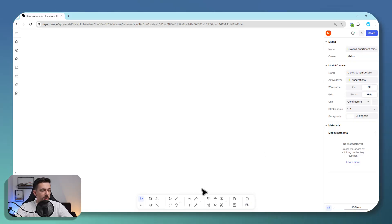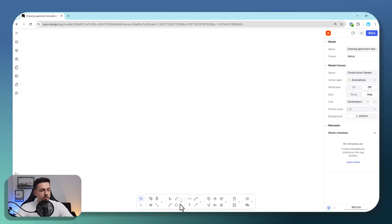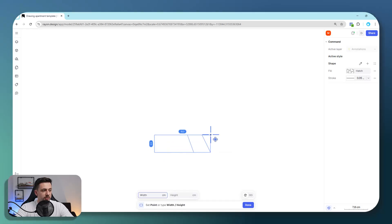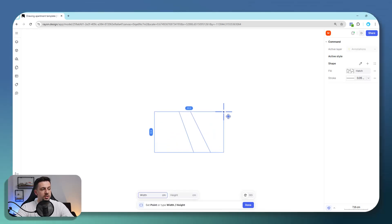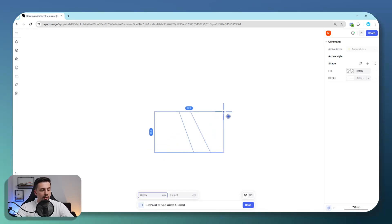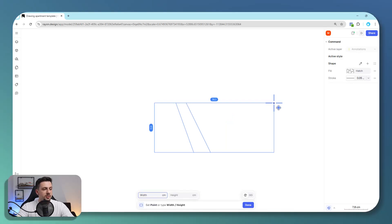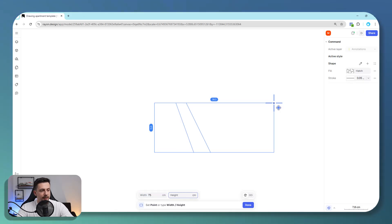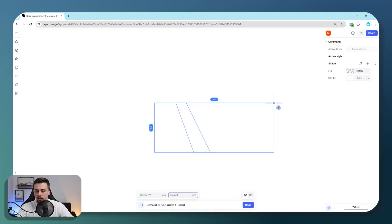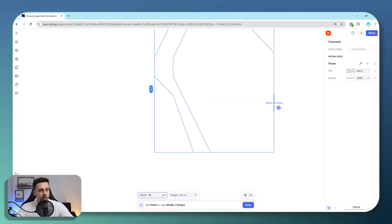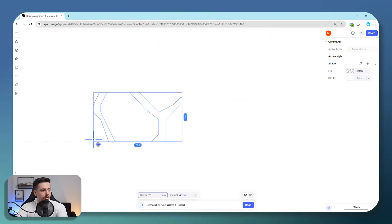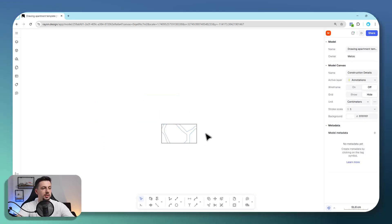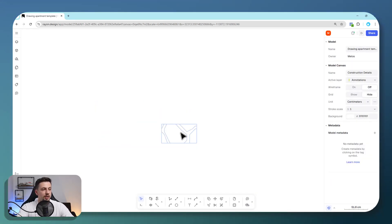Now we are going to get started by using the rectangle tool, and we are going to draw a foundation detail. Once I click, we can add the width and the height. We have centimeters as our units right now. So the width of this will be 75 and the height 40. We're going to click and then click enter once again, and this would be the start of our foundation.